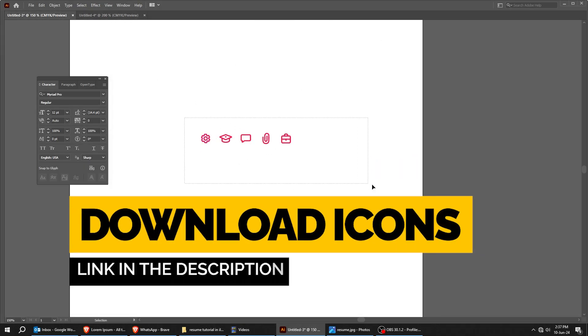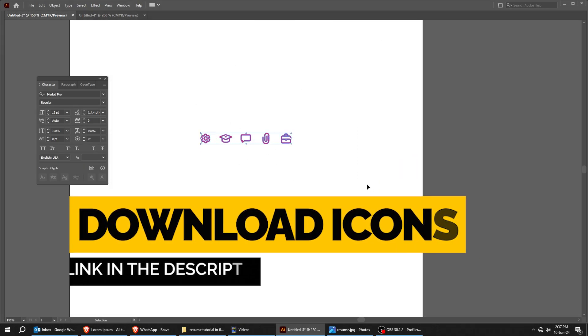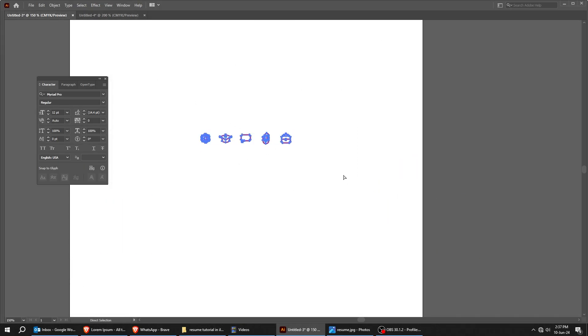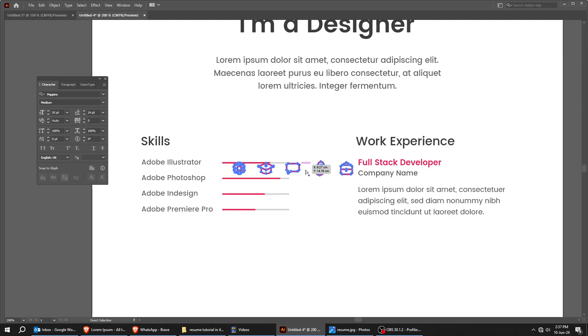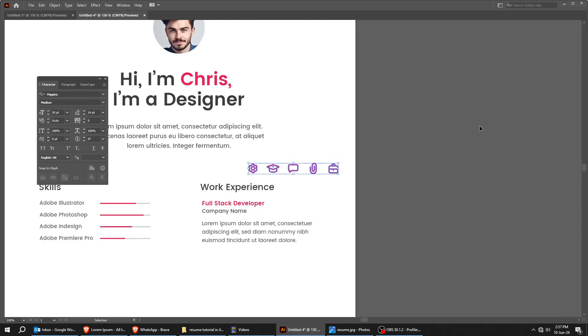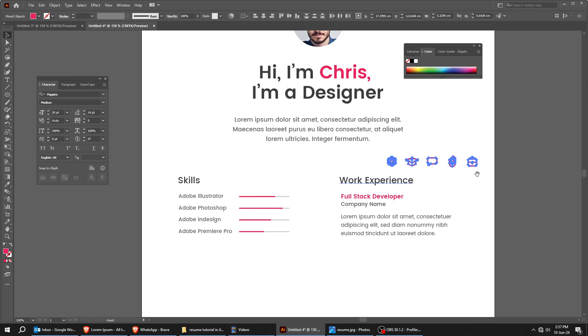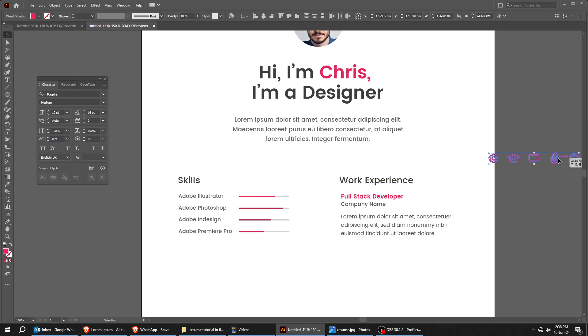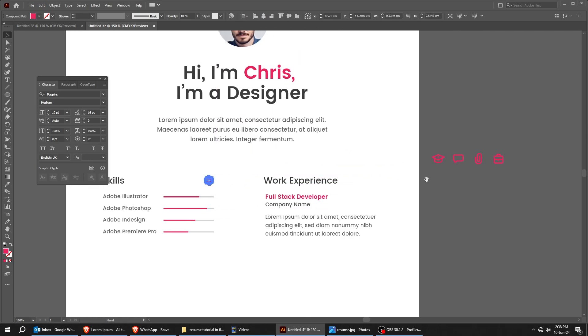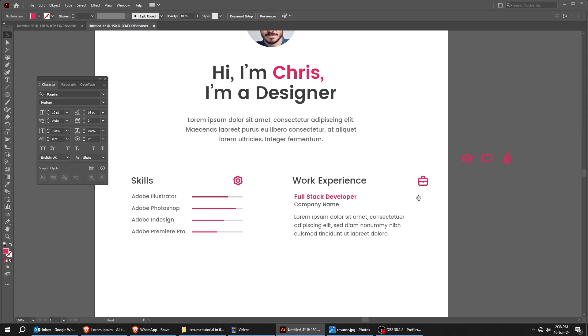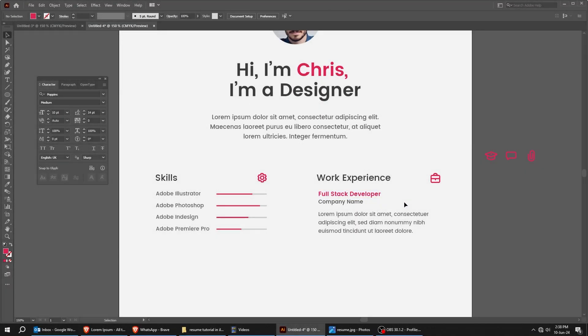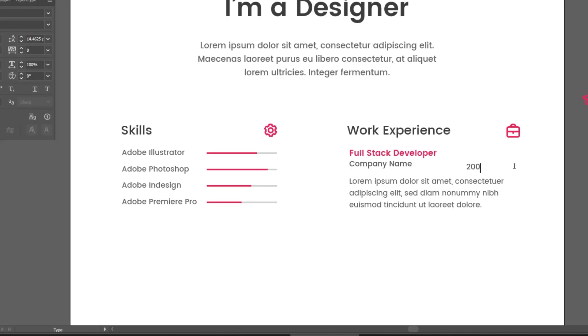Download these icons from the link in the description below. Let's dive into the details. Follow these steps. Write your own text here. Follow this process.